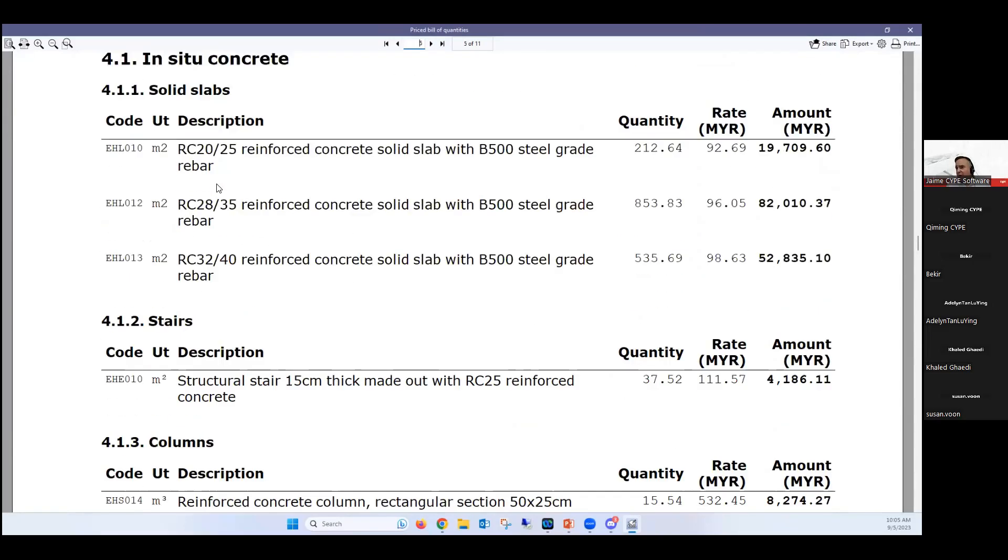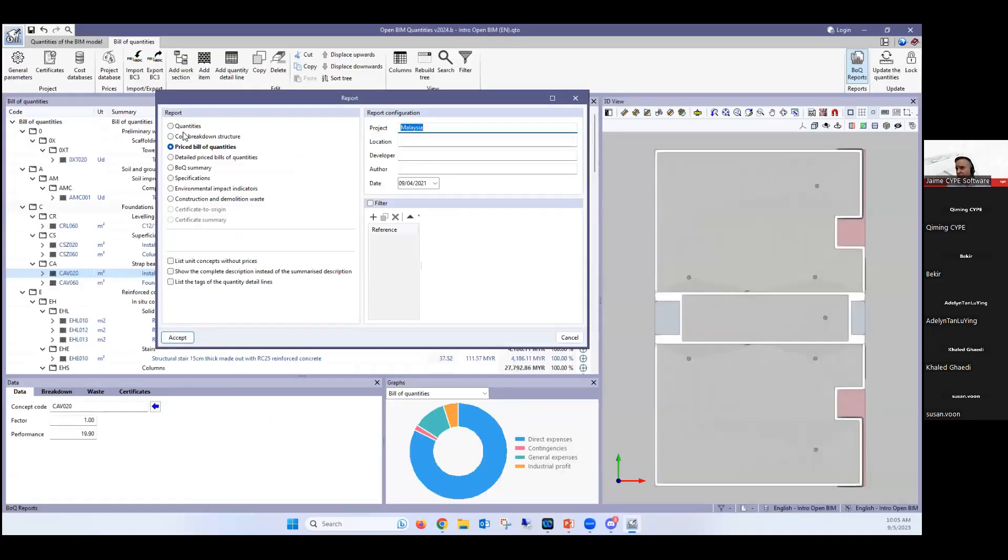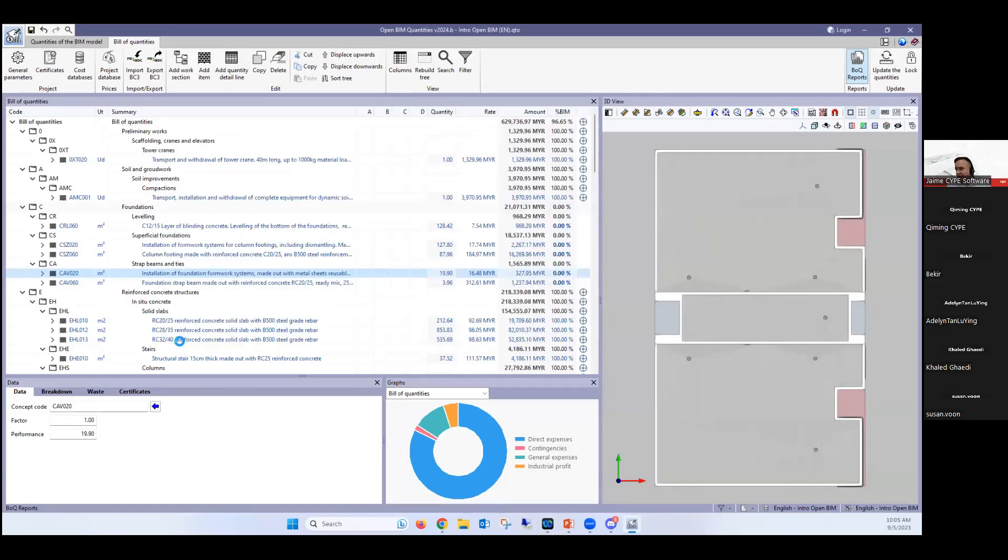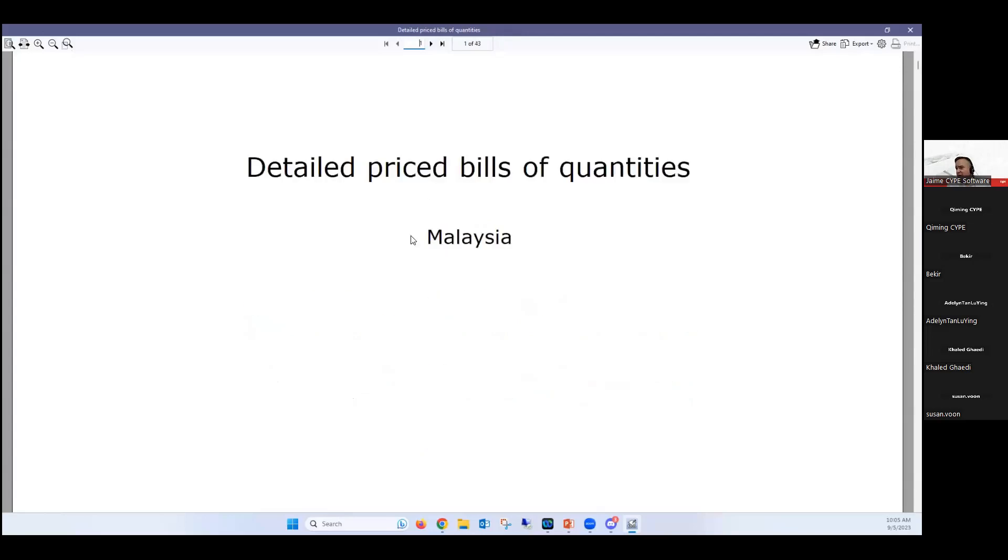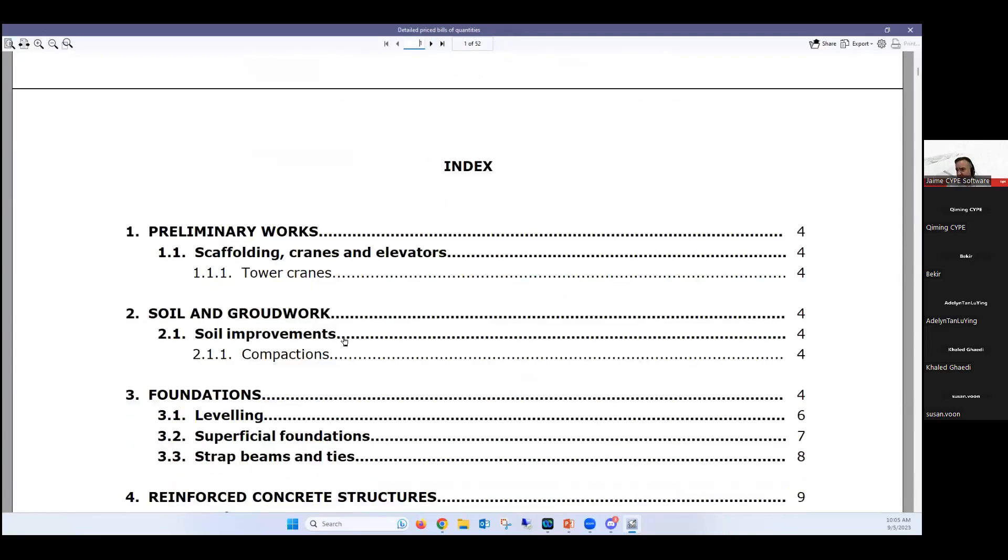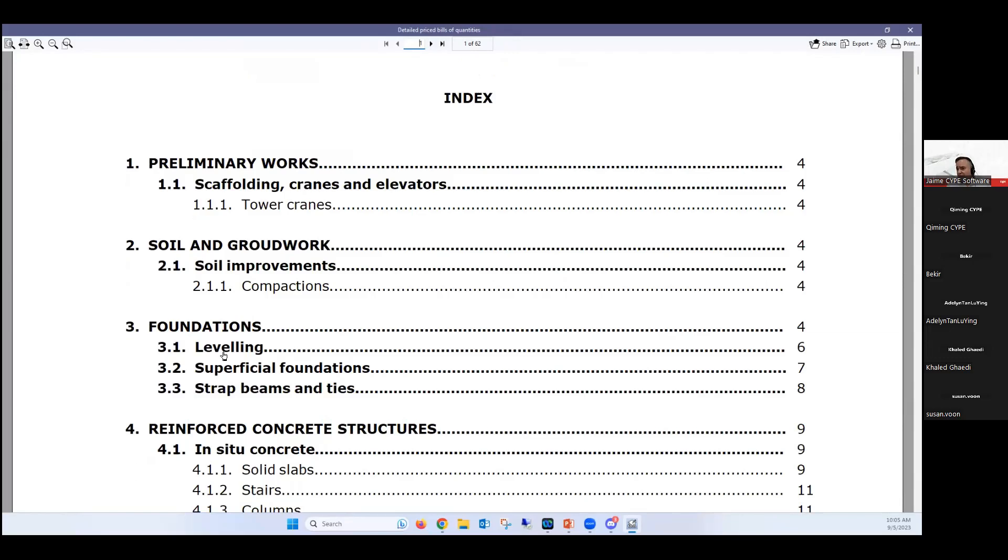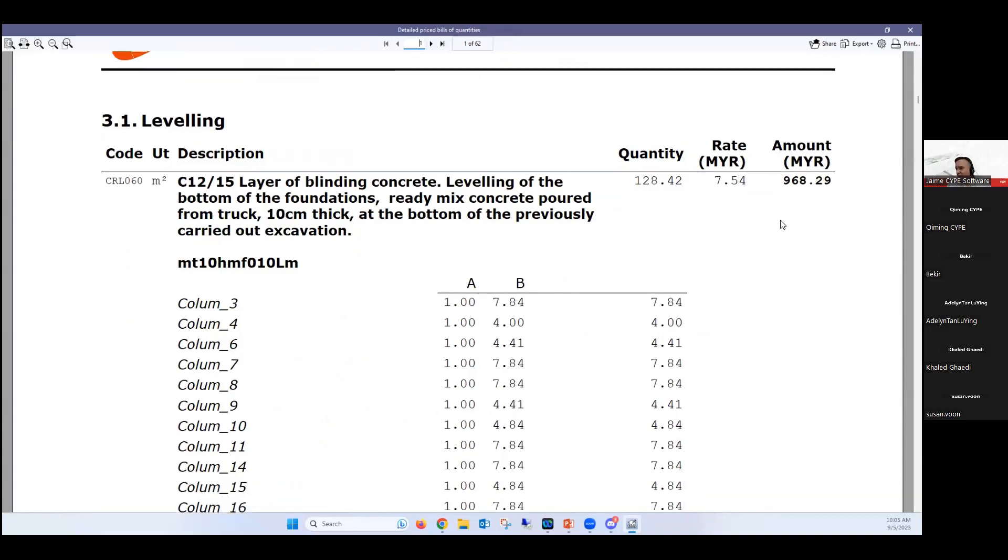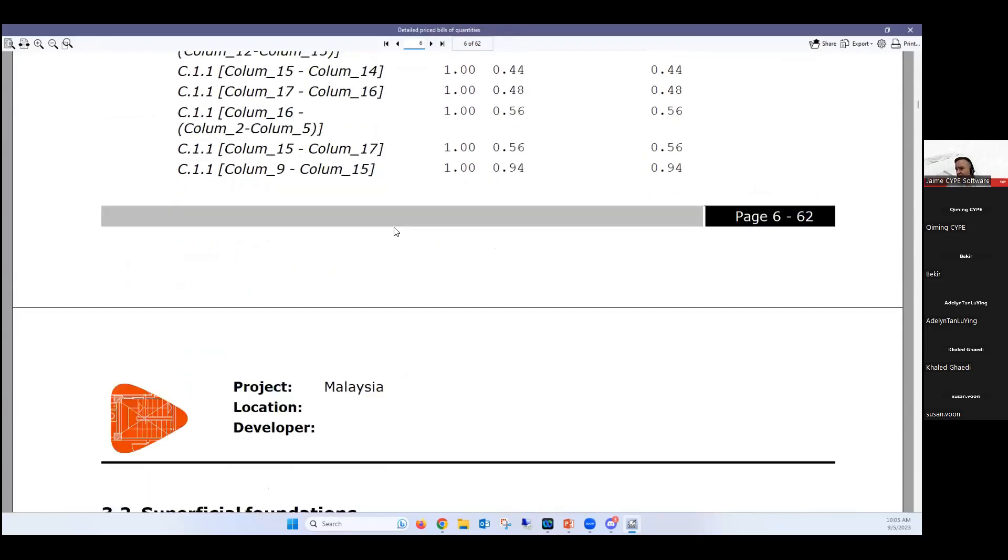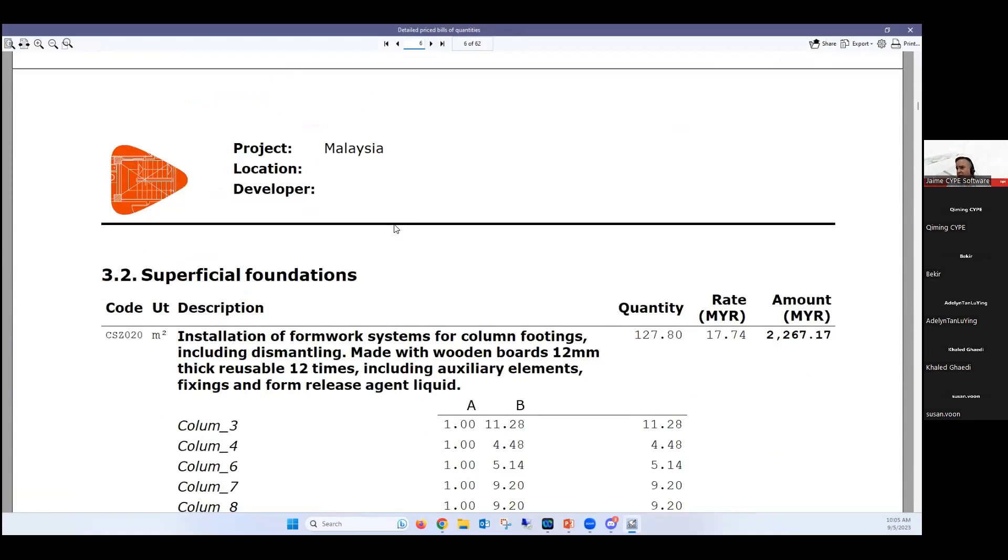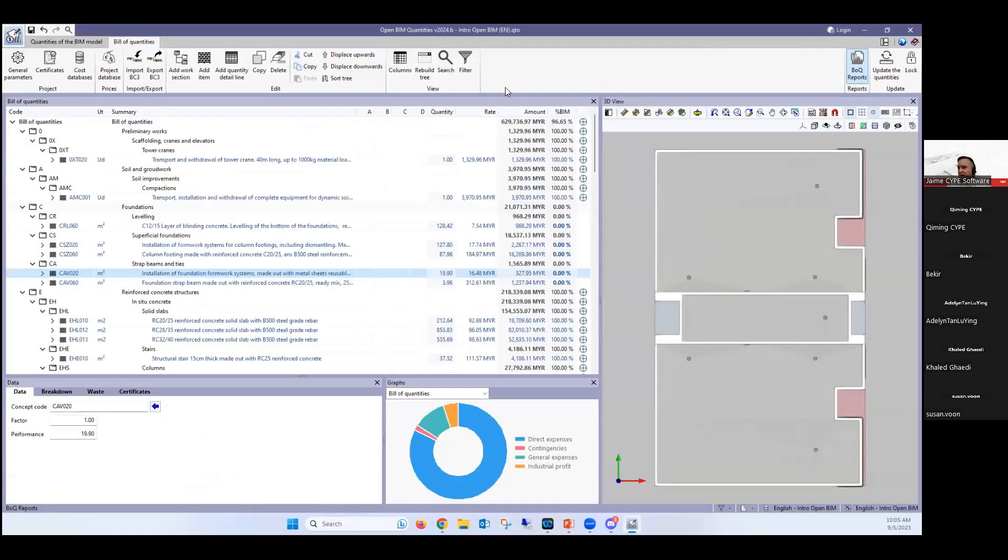And for example, if we look at the part of the concrete, we have different types of BOQs that we could generate. We could do just the quantities. We could do a cost breakdown. We could do price bill of quantities. We can even customize it. Let's see the detailed bill of quantities. It's normally the one that's the most complete. It's generated like 37 pages already. And you'll see that this, for example, if you look at any of the parts, it'll have a breakdown, it'll have a quantity, it'll have a rate, it'll have a total amount, and then it'll have a breakdown of all of the different quantities here as well.